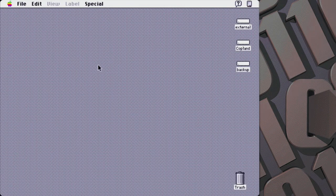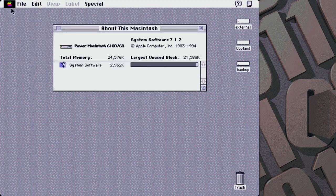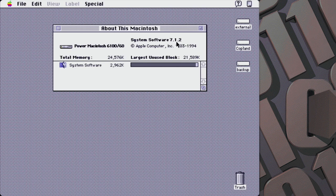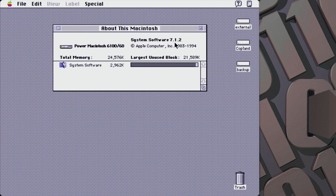So what we've got here for our capture system is a Power Macintosh 6100 — the original 60 MHz version. This lets us run System Software 7.1.2, as opposed to the code-named Speed Bump 66 MHz version, which required a minimum of System 7.5. I want to use the original 6100 here with the 7.1.2 software. I've put 24 MB of RAM in it, which should be enough.